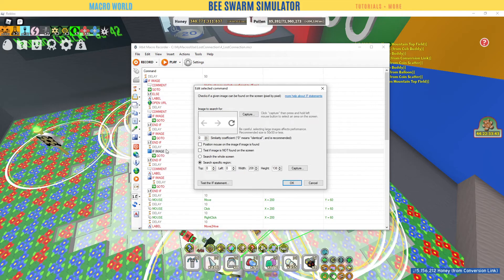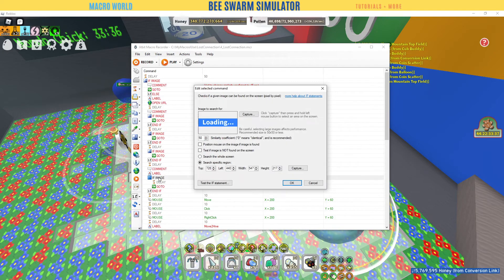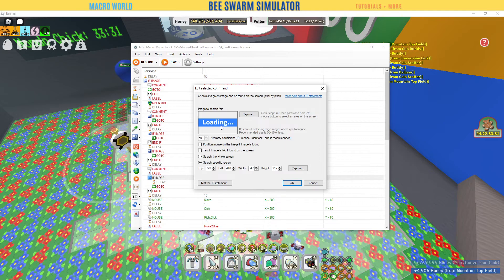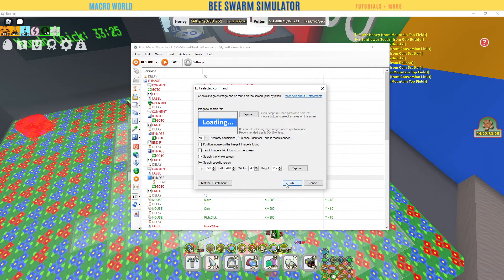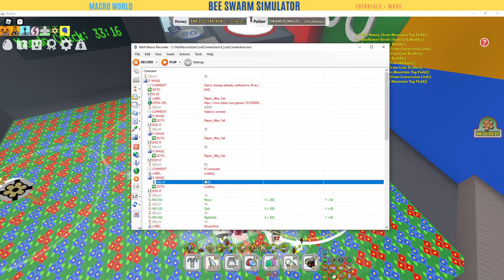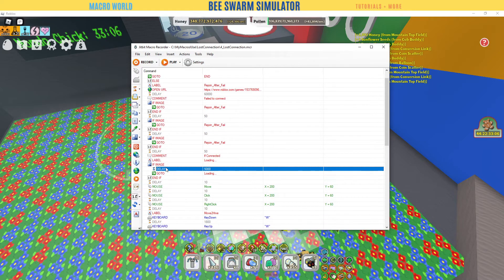Now what does this one do? If it sees 'loading' — because sometimes getting into a private server when you're the only one there it might take a while to load, or your computer is slower, or the internet is slow — if it sees the word 'loading,' it's going to delay and add five seconds to the macro.